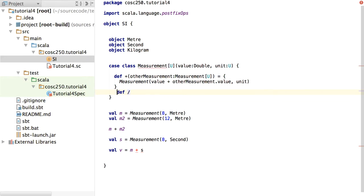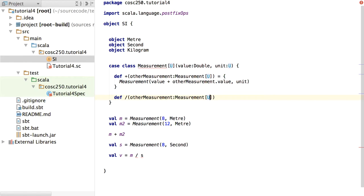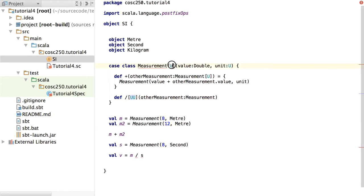Let's now think about division and get metres per second to work. For division it's a little different — I want to take another measurement but not constrain it to be the same type. Eight metres divided by 8 metres should give us just a number. Eight metres divided by 8 seconds should give us metres per second. So I'm going to need to say this slash method is parametrized against another type parameter — UU, which is not the same as U. I could call it V or something else; I call it UU because we're still talking about units, but different ones.